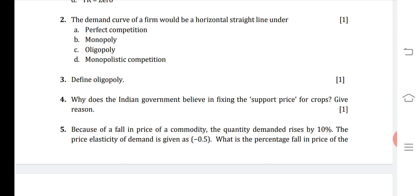Question: Why does the Indian government believe in fixing the support price for crops? The answer is that the Indian government fixes the support price because the prices of some crops fall below a certain level, which is not fair for farmers to earn their livelihood. So for the social well-being and help of farmers, the Indian government believes in fixing the support price for crops.